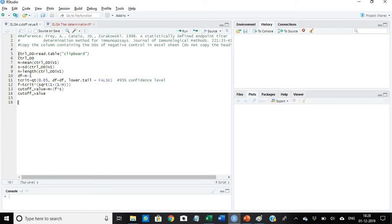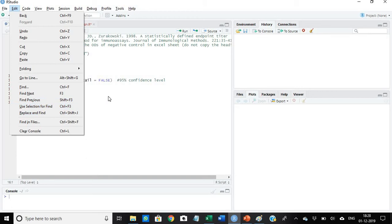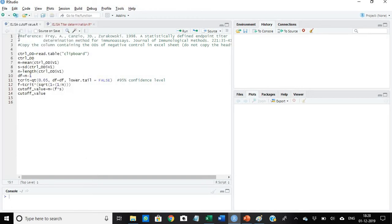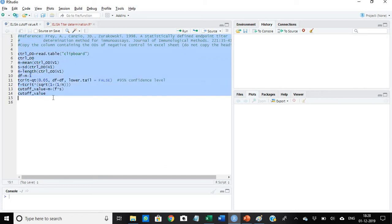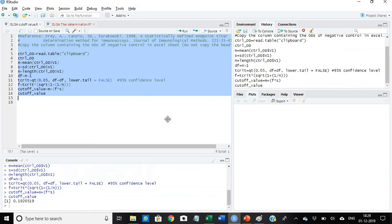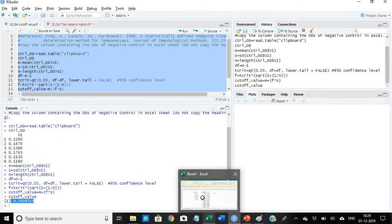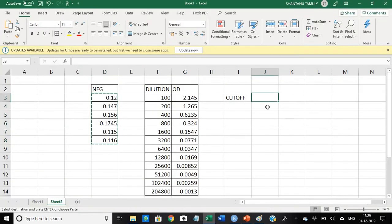I've copied the six values and then I'll have to select all the commands. I can just select it by my mouse pointer and then click here run. So when I click here run, you can just drag it. Here at this point I got the cutoff value. My cutoff value comes out to be 0.192.